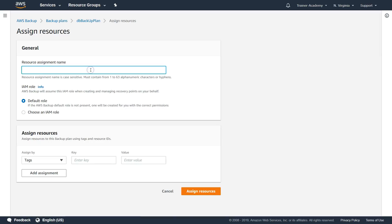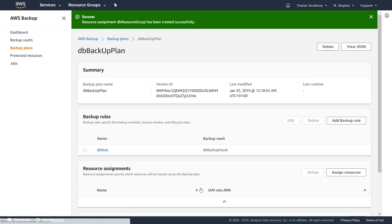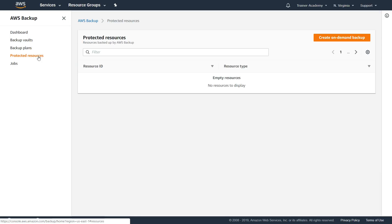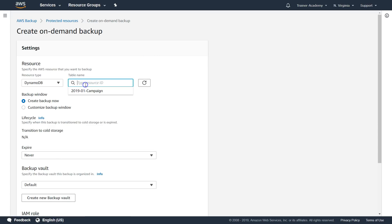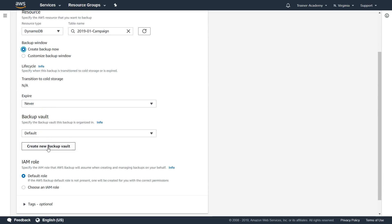Now let's assign resources for the DB plan. I'll call it 'DB resource group' and use resource ID. I have only one DynamoDB table right now, so I'll select that one. For on-demand backups — if there's a change and you can't wait for the backup window — you can create an on-demand backup from Protected Resources. I'll customize the backup window to start right now and click 'Create On-Demand Backup.'